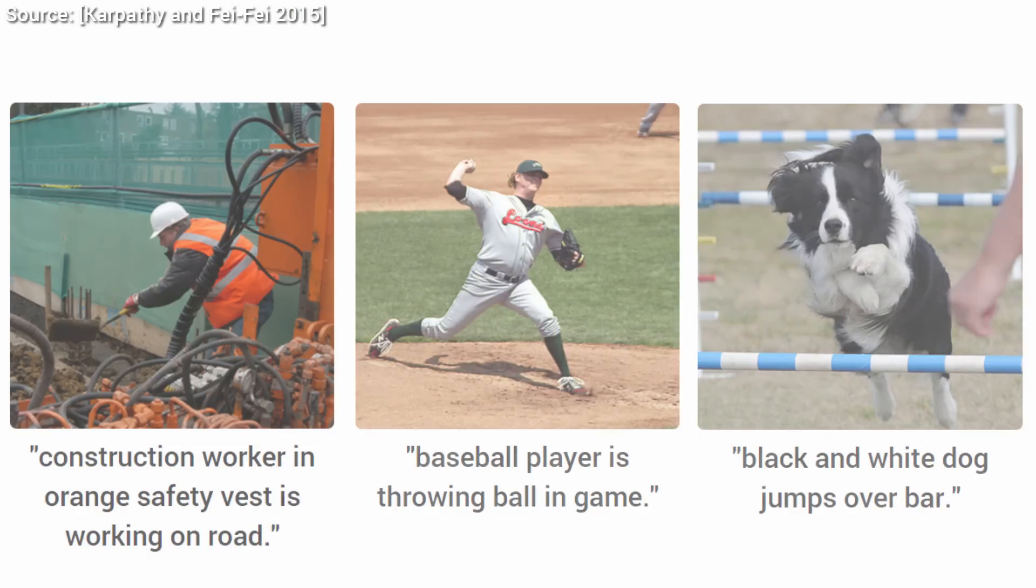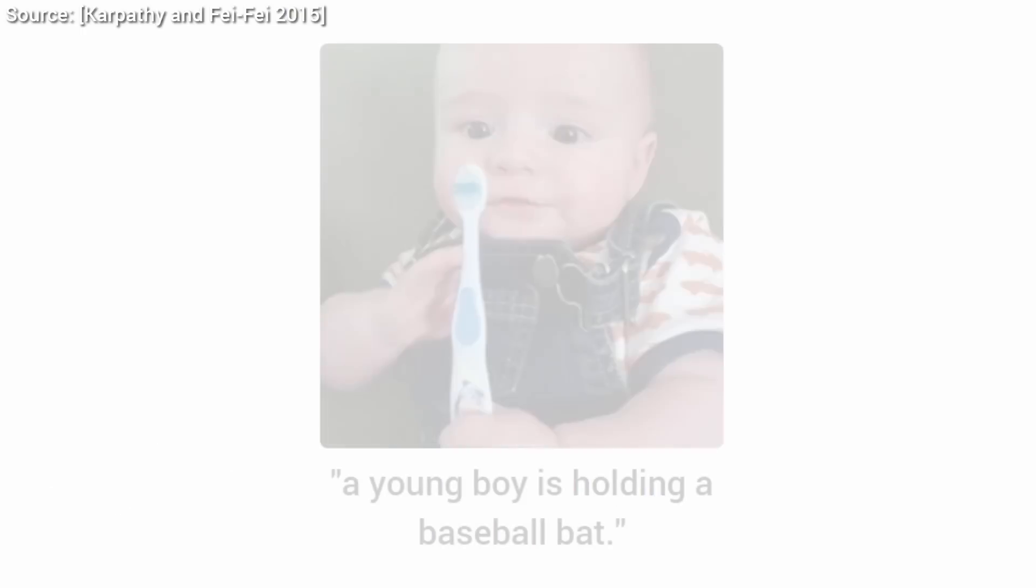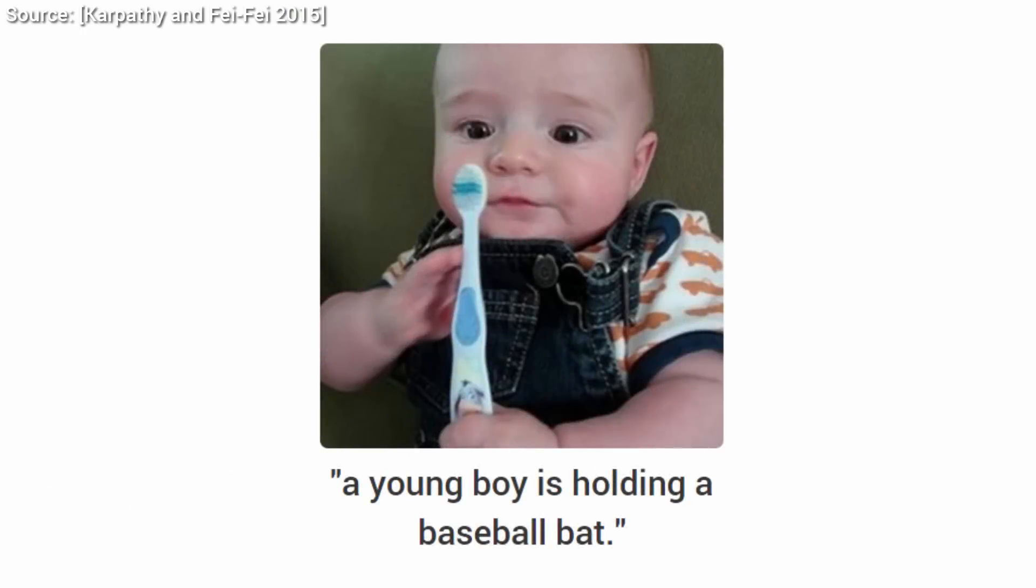And there are, of course, hilarious failure cases. Well, a baseball bat? Well, close enough.